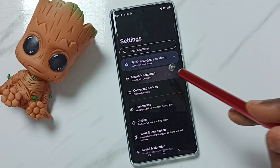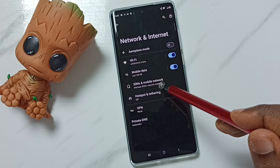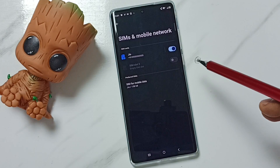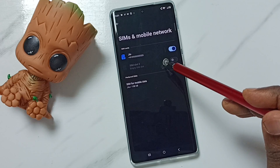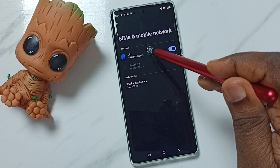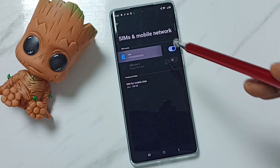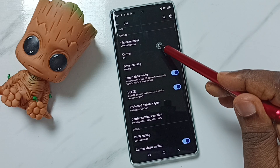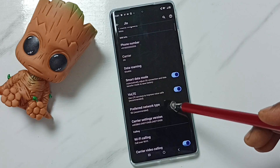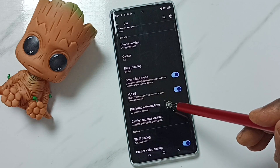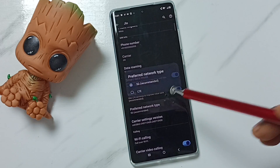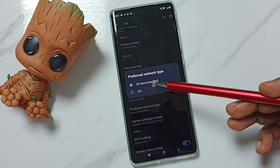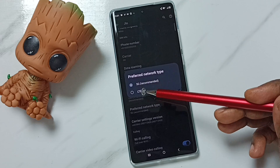Tap on SIMs and Mobile Network, then tap on SIM 1 or SIM 2. Let me tap on SIM 1. Scroll down, then tap on Preferred Network Type. Here we can see two options: 5G and LTE.